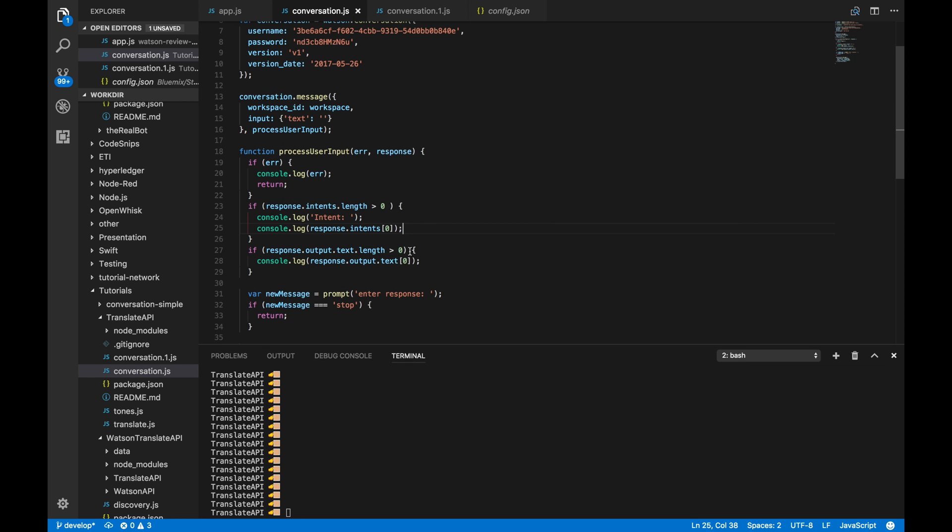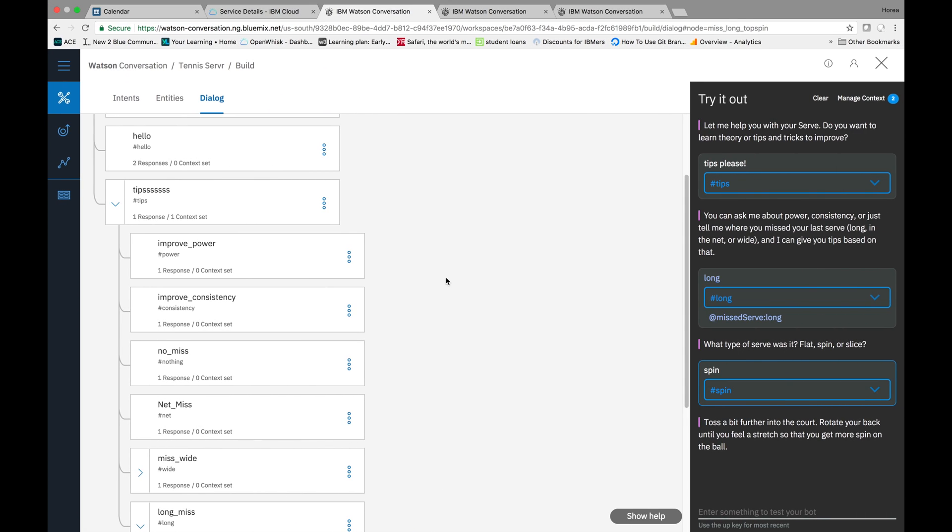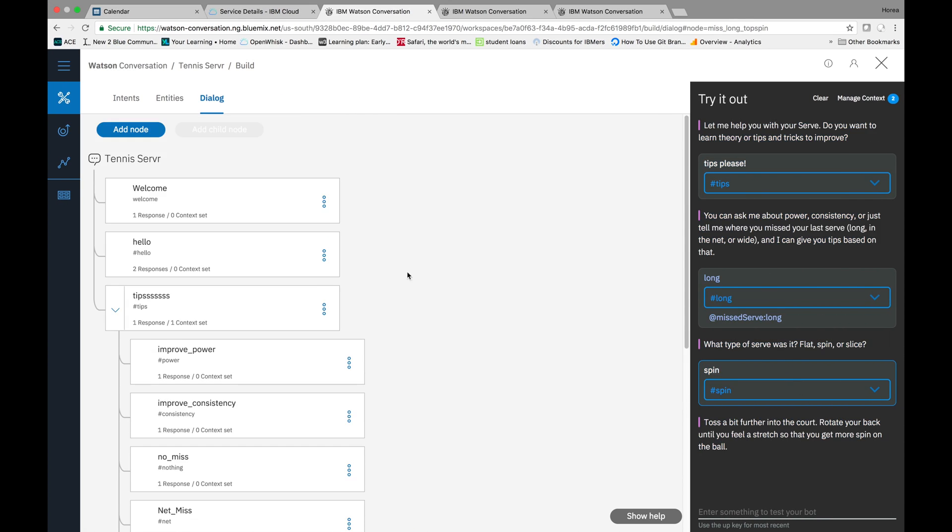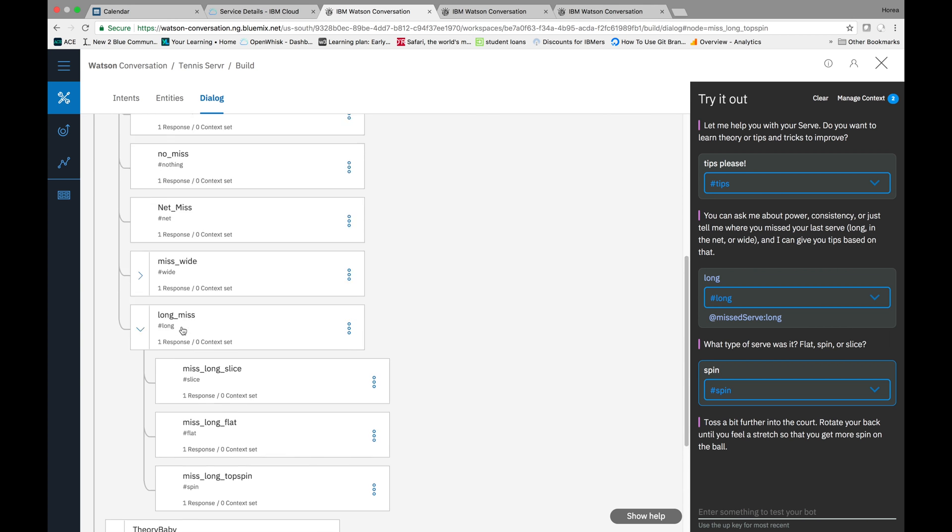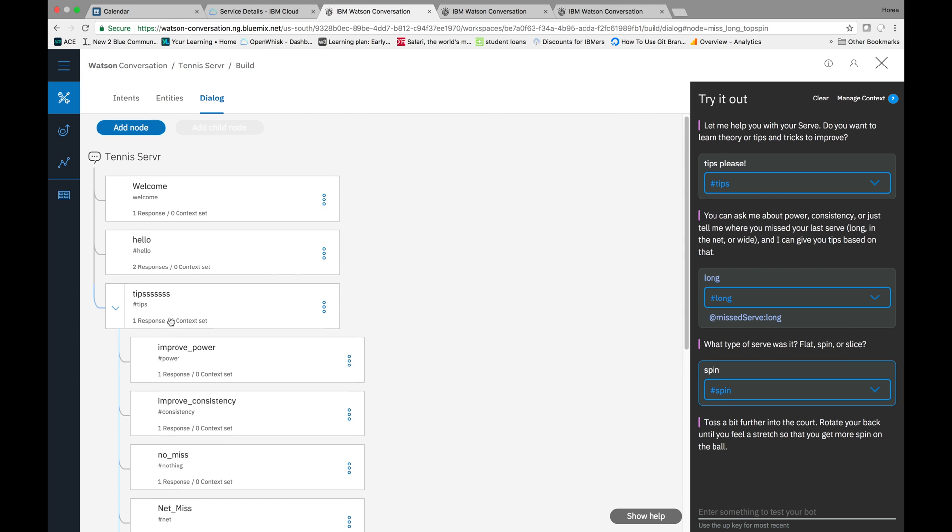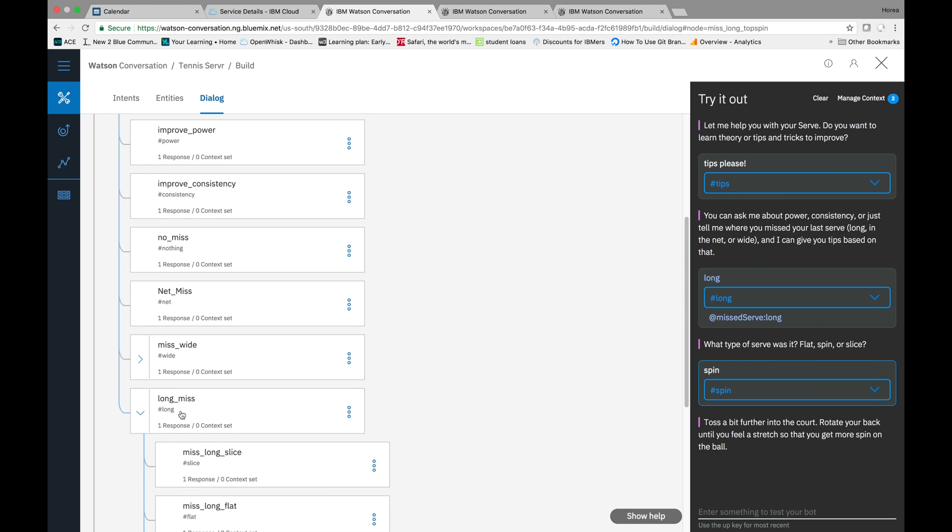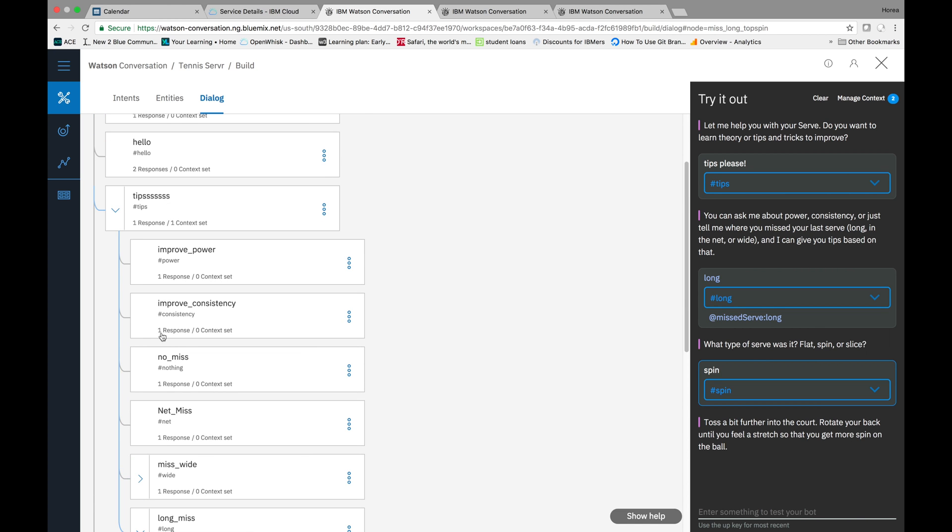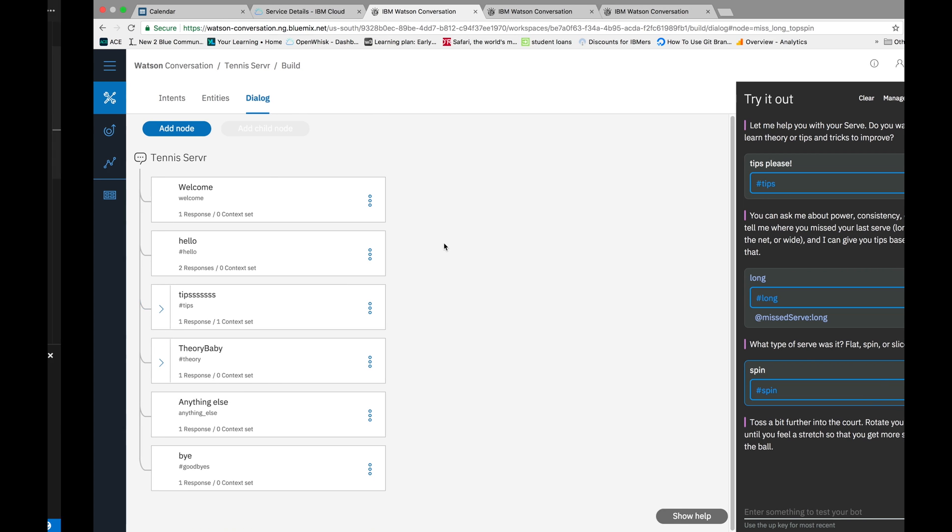And that should be it. So, let's give it a try now. So, again, we're basically just going to try to model this output here. So, we're going to go from this intent down. So, from the tips intent to the long intent and then to the spin intent all the way down here. Let's test it out.